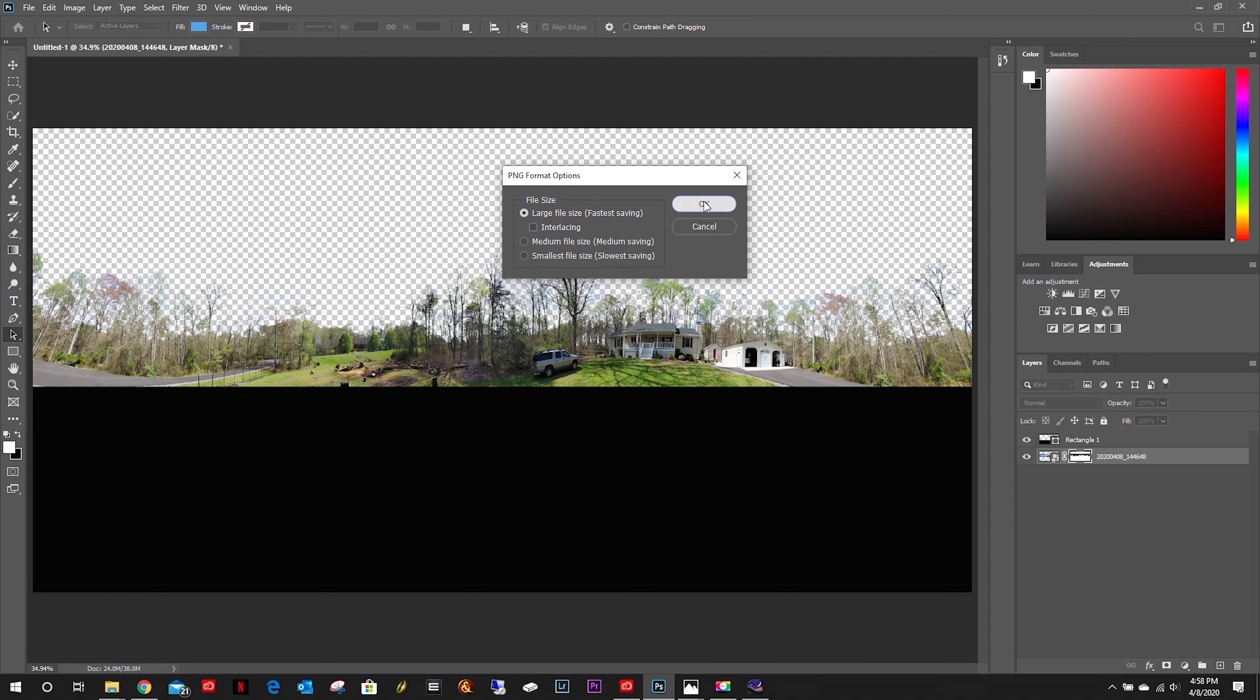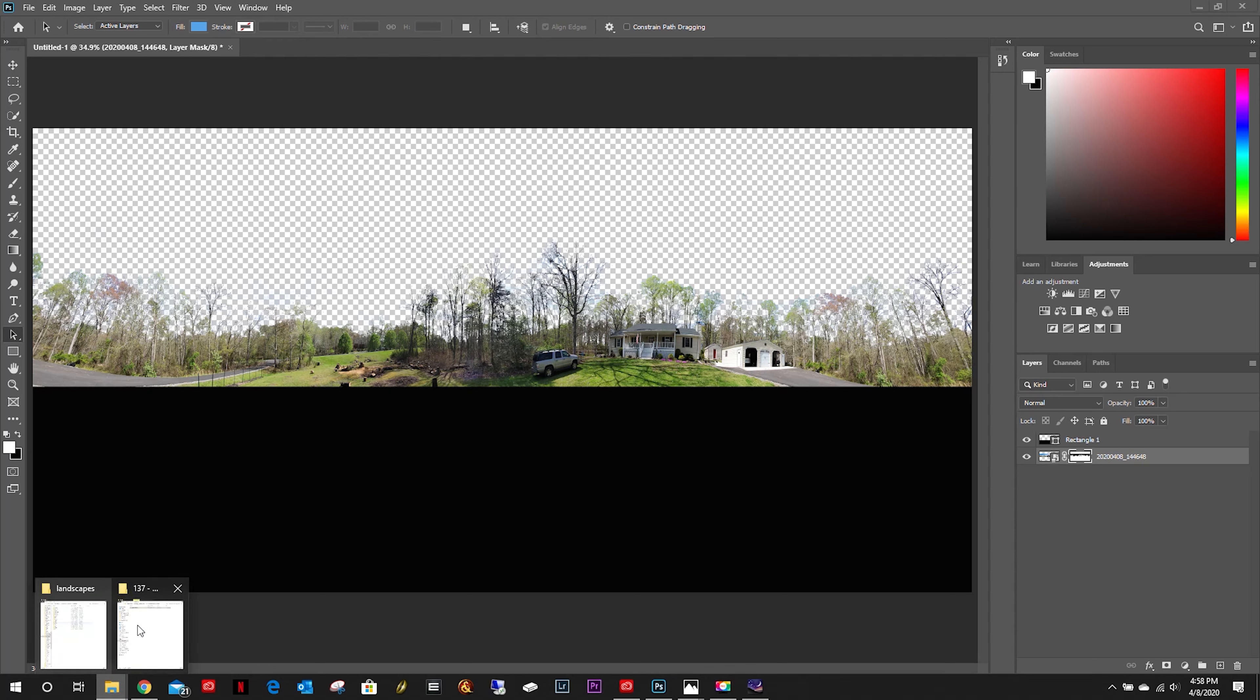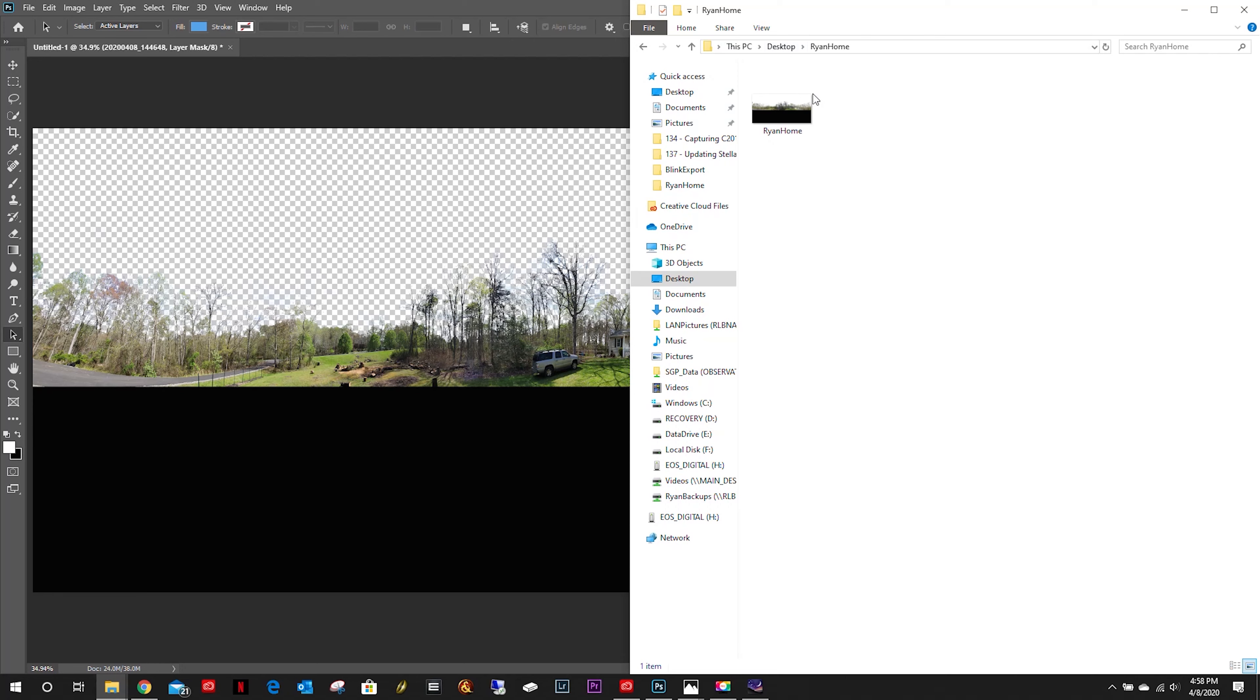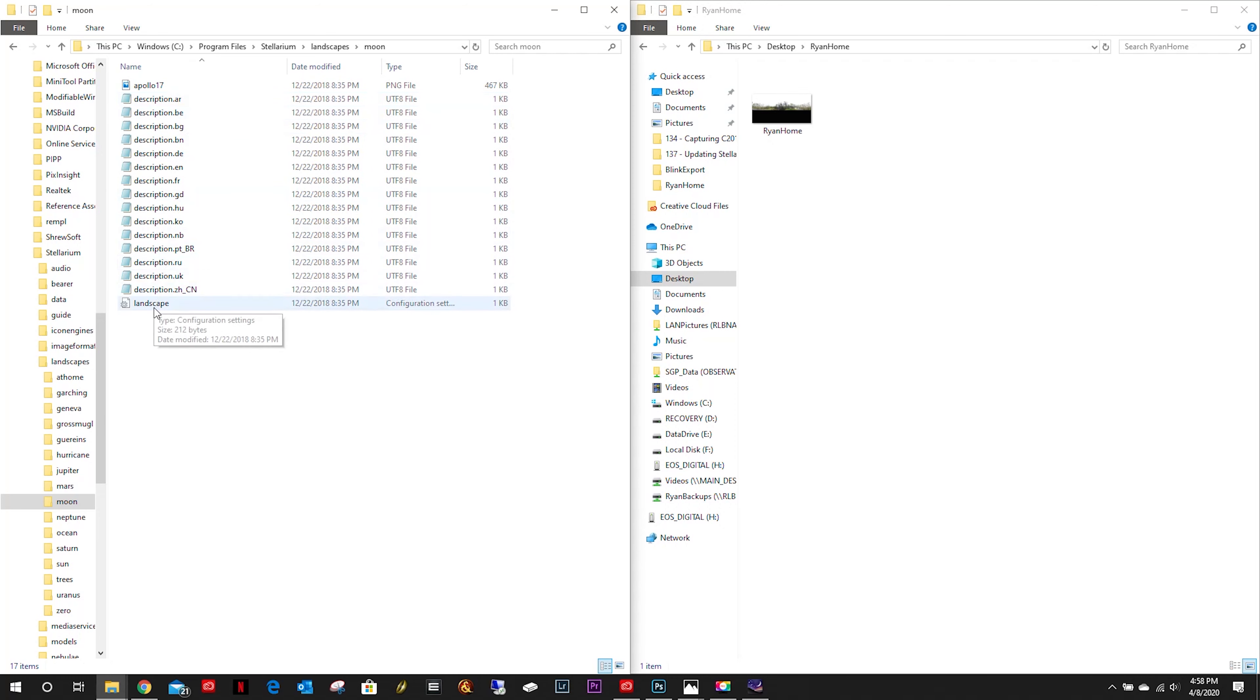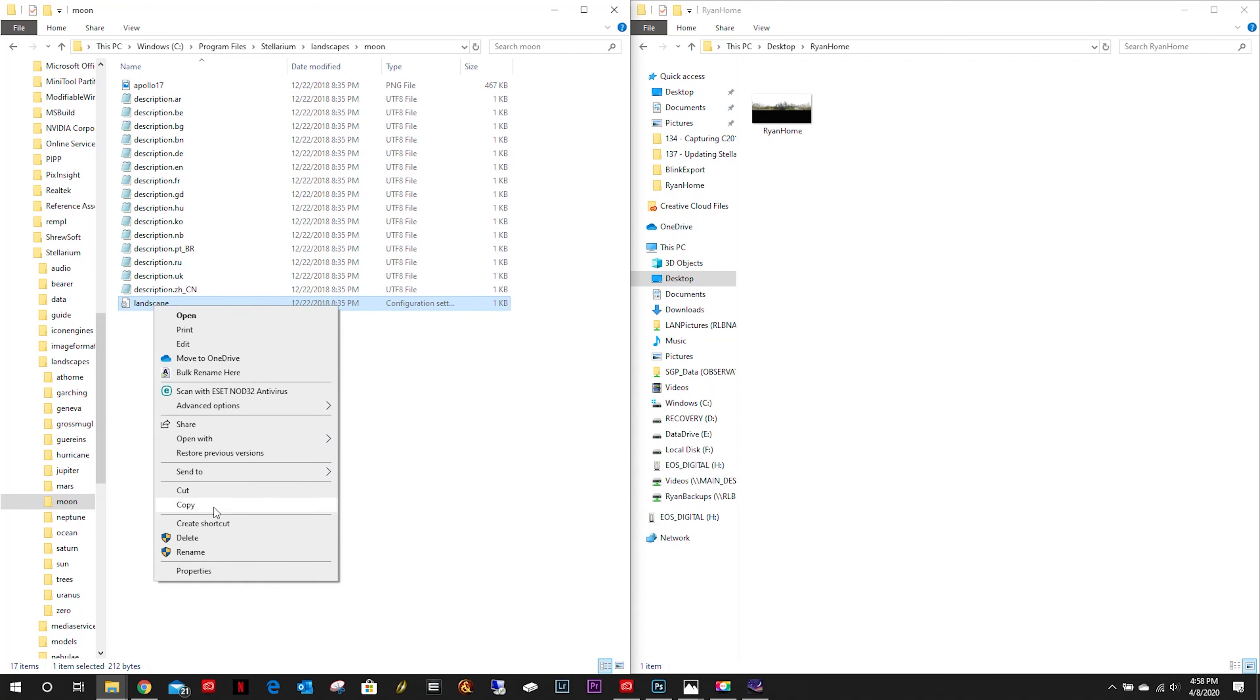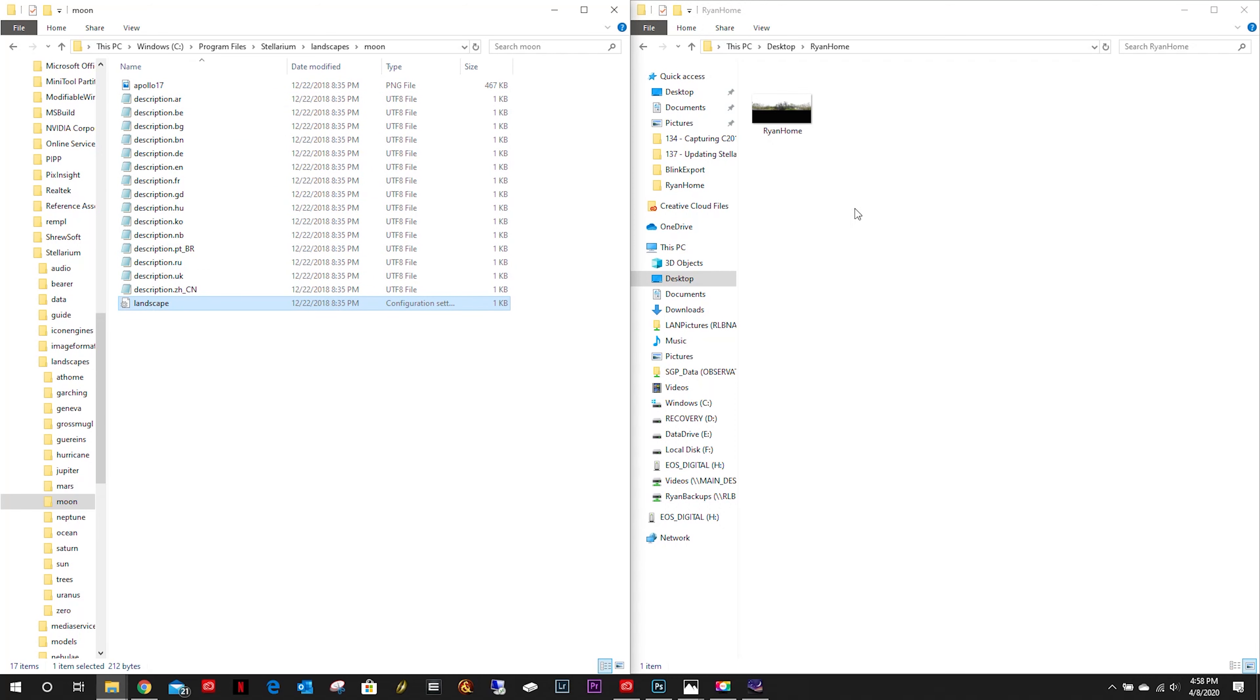Give it a name and click save. Now let's open up that directory. There's our panoramic. Now the other thing we're going to want is a landscape file, so I'm just going to go over here to the Moon and copy that landscape file.